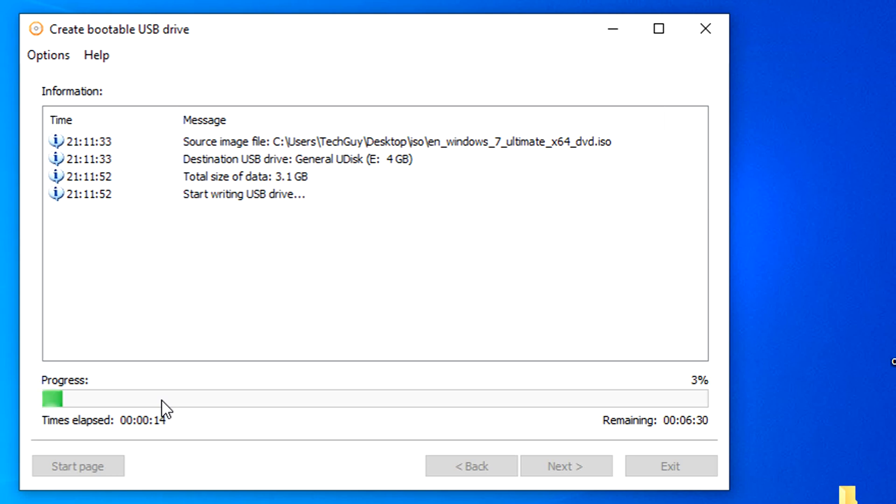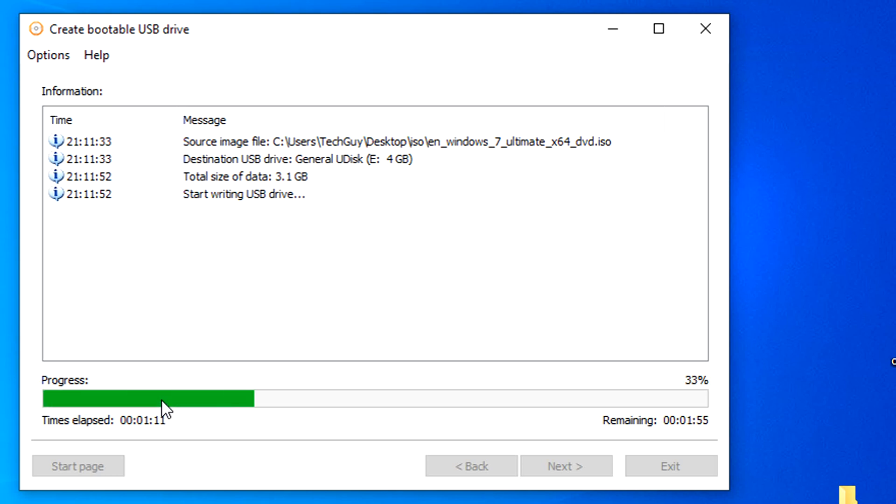This will take time, and once this bar reaches 100%, your USB drive is now ready for Windows 7 installation. If you received no errors occurred, you should now be all set to set up Windows 7 from USB drive.